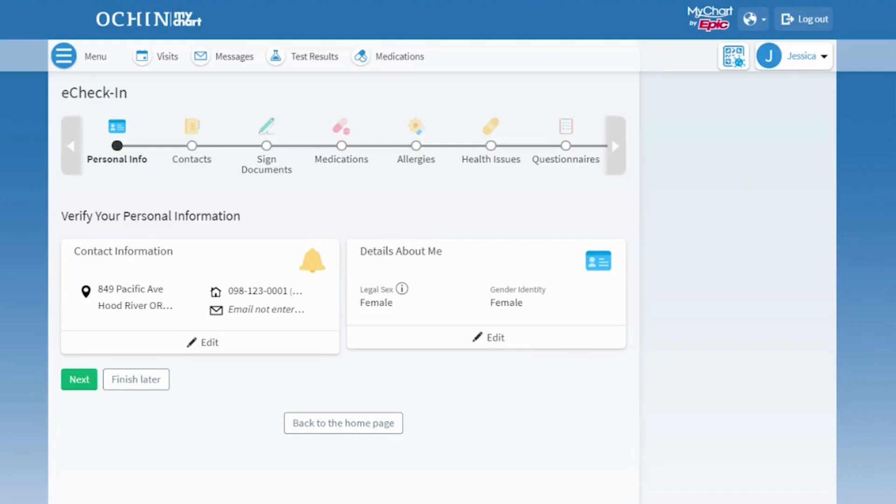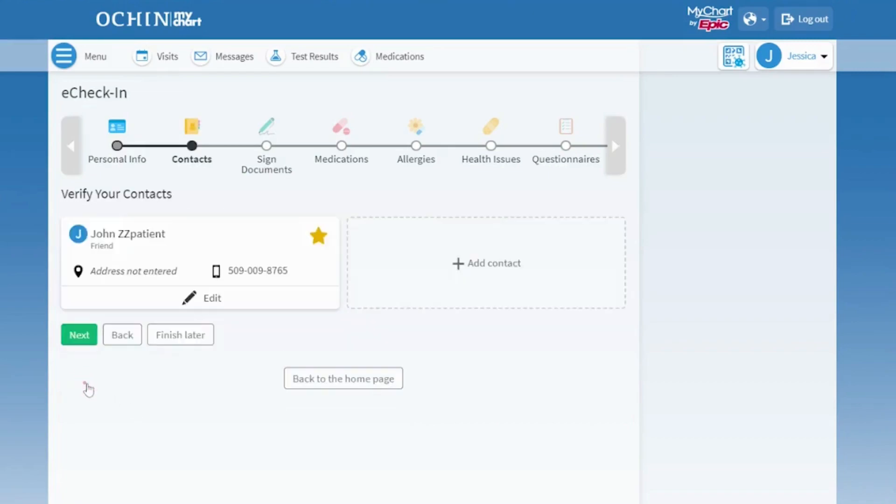First, review your personal information. To make changes, use the edit button. Review your contact information and personal details, then press Next.